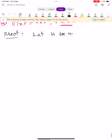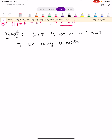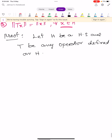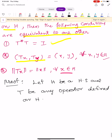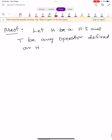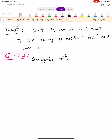Let capital H be a Hilbert space and T be any operator defined on H. Our aim is to show these three conditions are equivalent to one another. First, we prove that condition 1 implies condition 2. Suppose T-star T equals capital I.